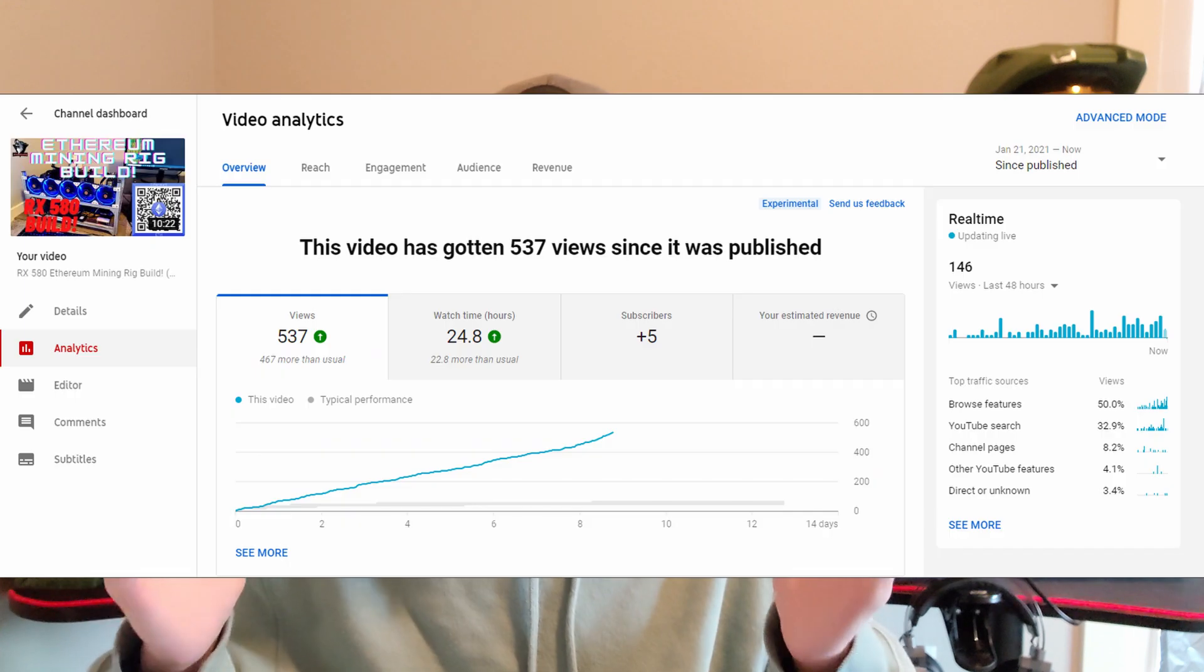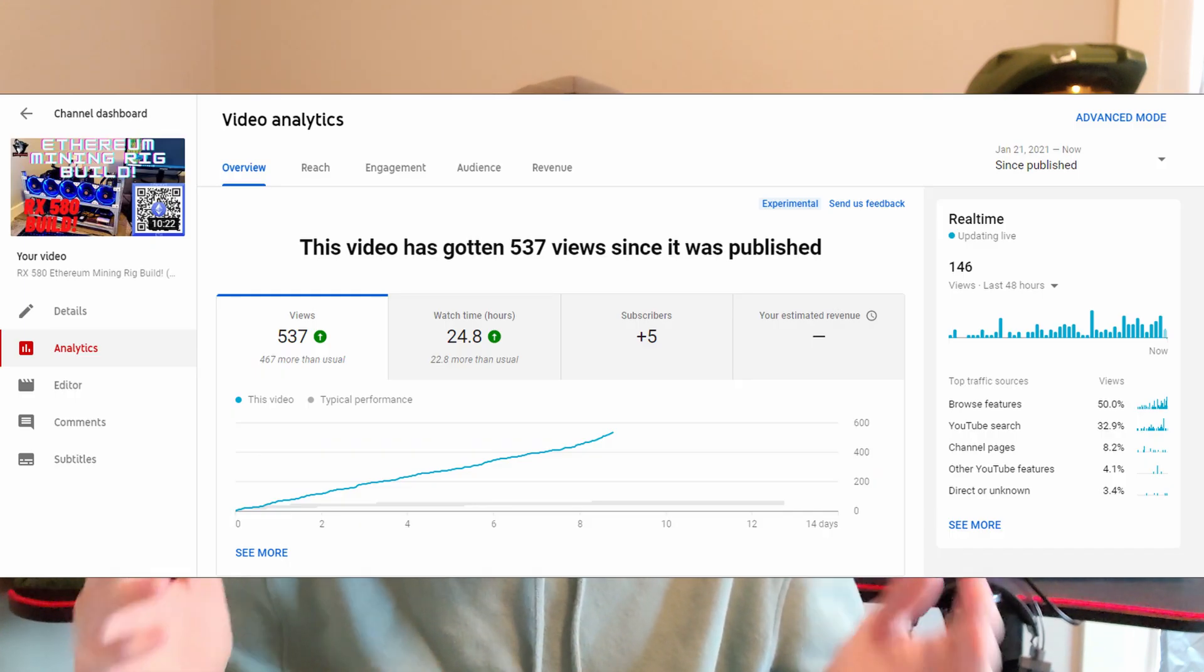Hey guys, so my mining rig video that I built did really well, as you can see here. I thought I would do a one-week update on how it's been doing.